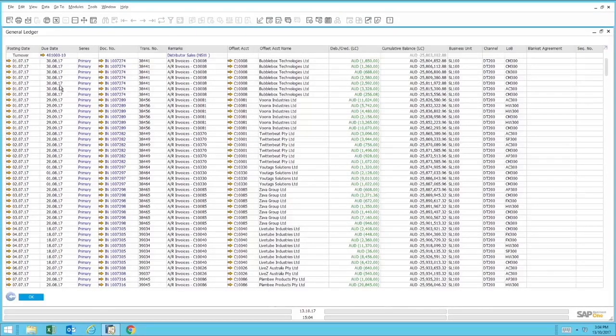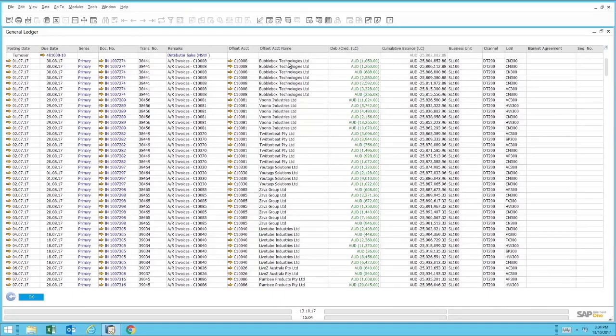And then I have all the underlying transactions. So I see a range of AR invoices that are posted to that particular turnover account. I also see the offsetting account, which is the card code or business partner on that particular account, and then I see the balances.